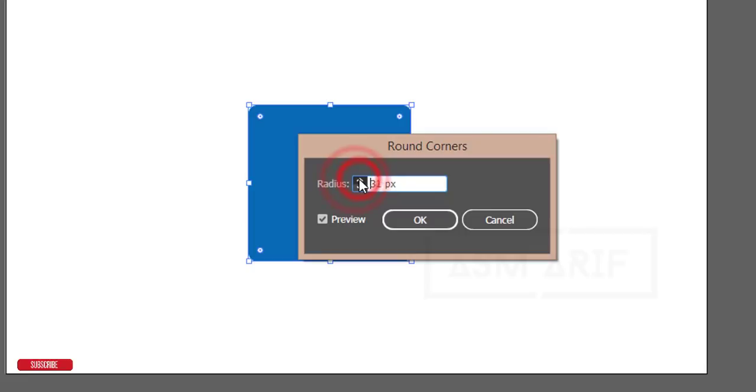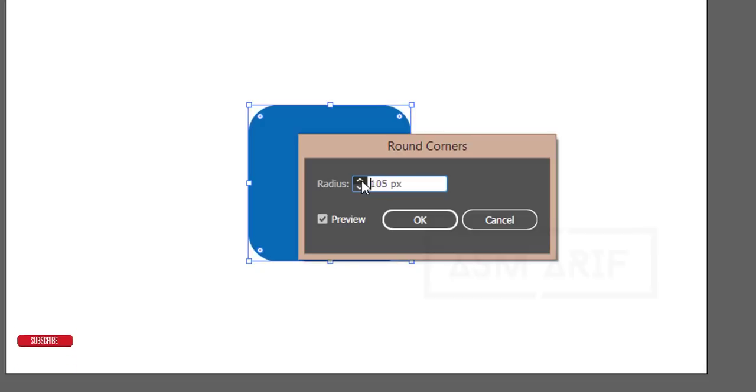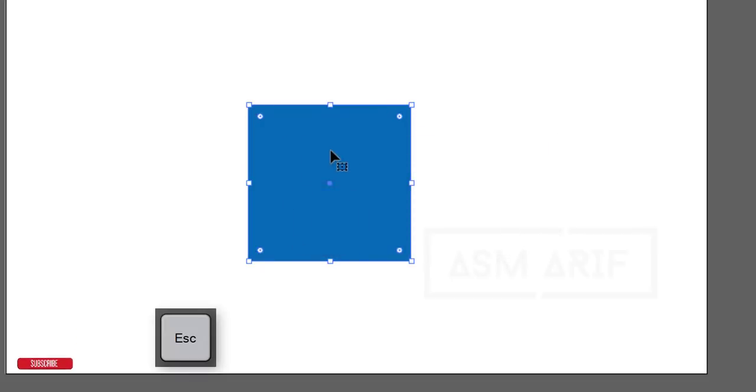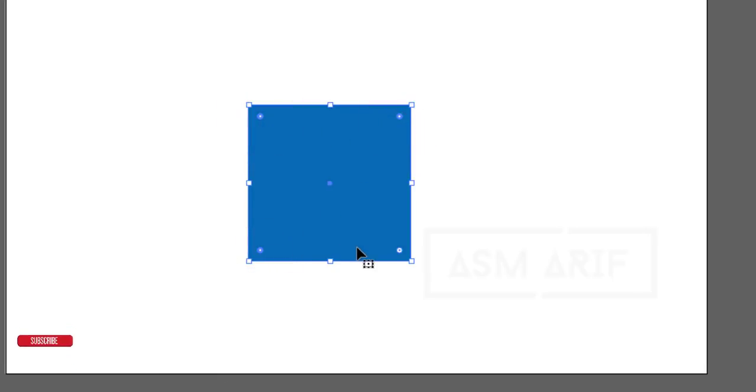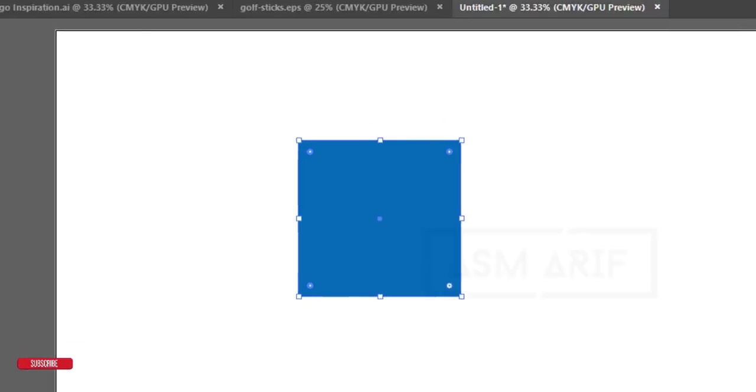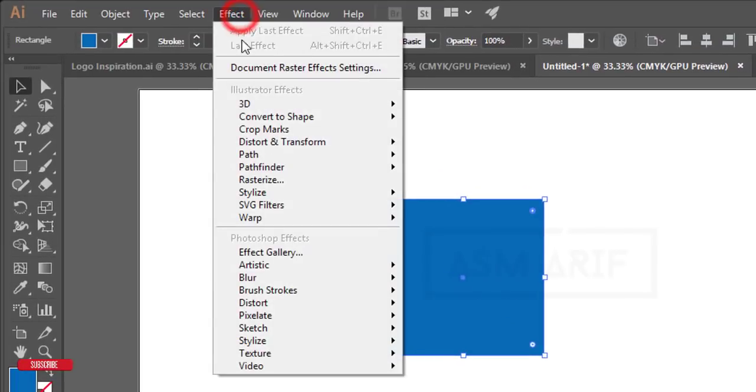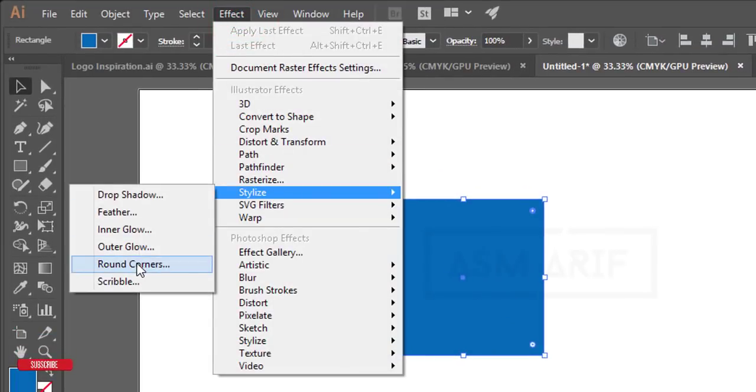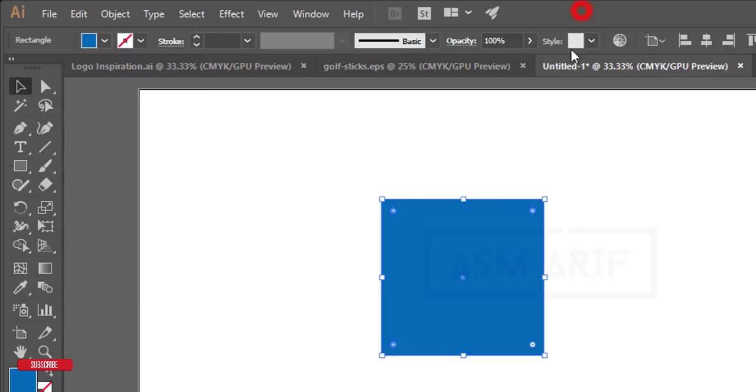When you increase the value, the corners become more rounded. You can adjust this manually. In Creative Cloud and CS versions, you'll find this under Effects, Stylize, Round Corners. I'll make it round like that.